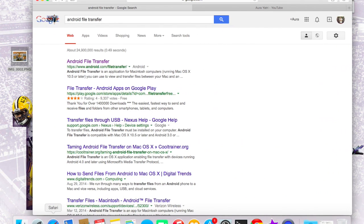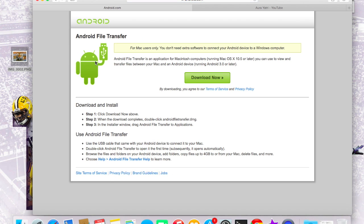First of all, log on to Google.com and type Android File Transfer. When you see Android.com/file-transfer, click on it — that's the website you want. It's actually just for your MacBook. For Windows, you don't need any kind of file transfer; it's automatically taken care of. Just click on Download Now and follow the three steps listed over there.